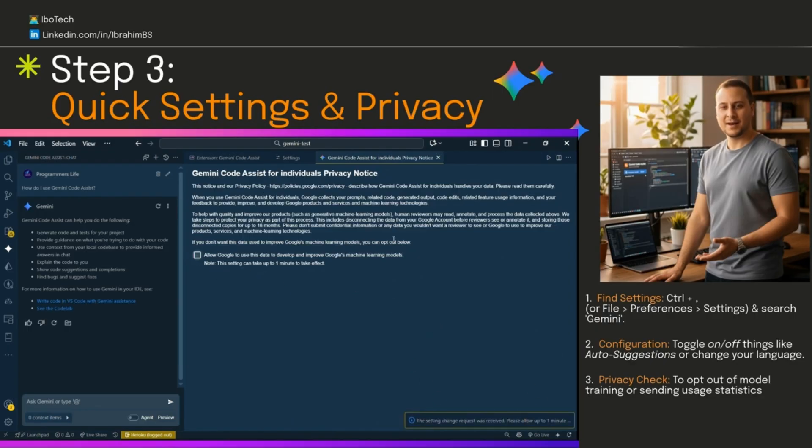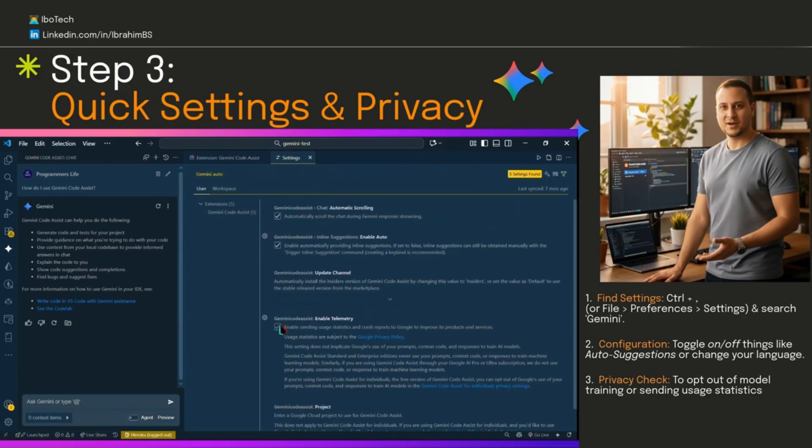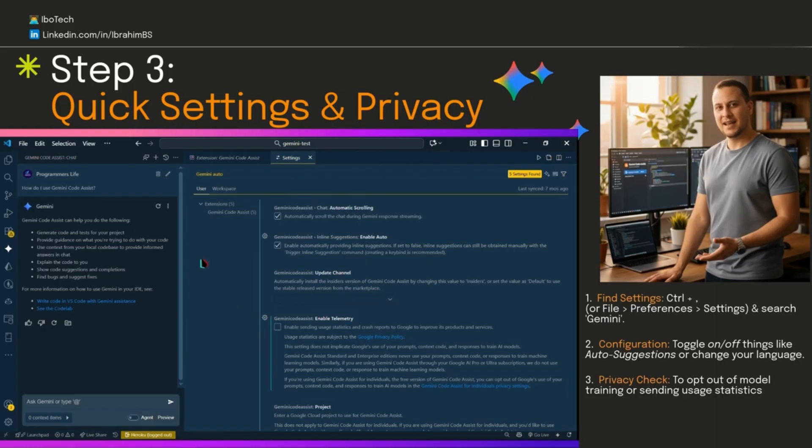Then uncheck the box of that privacy notice. You can turn off reporting and sending usage statistics if you're super private about it by unchecking enable telemetry. It saves right away. No big deal.